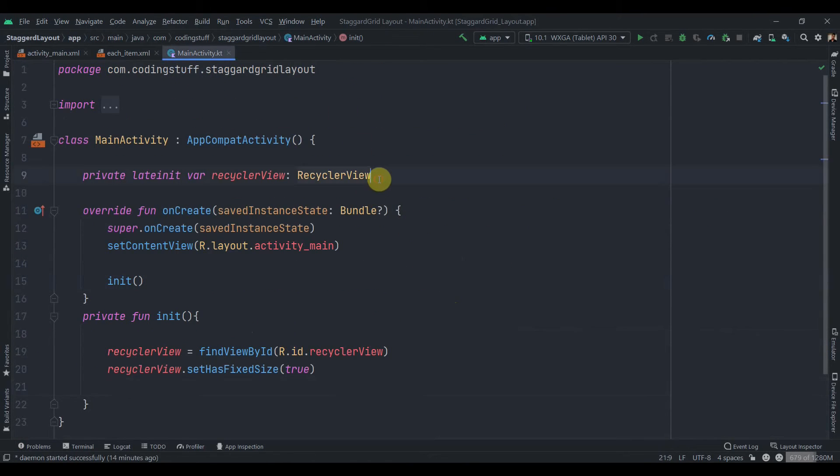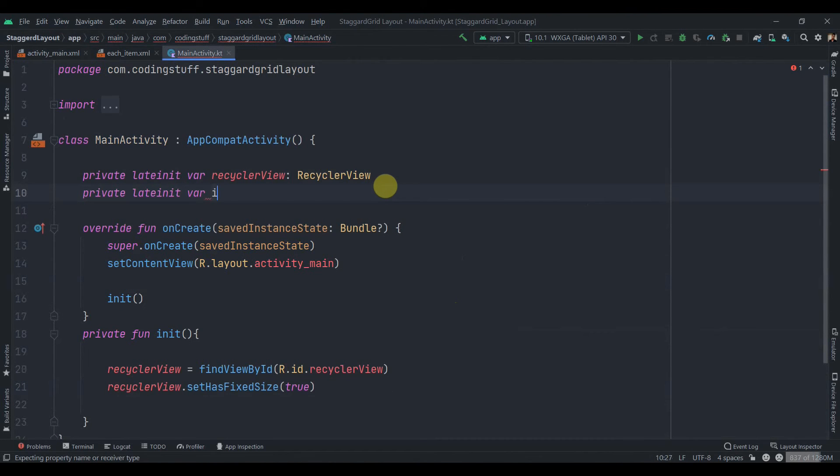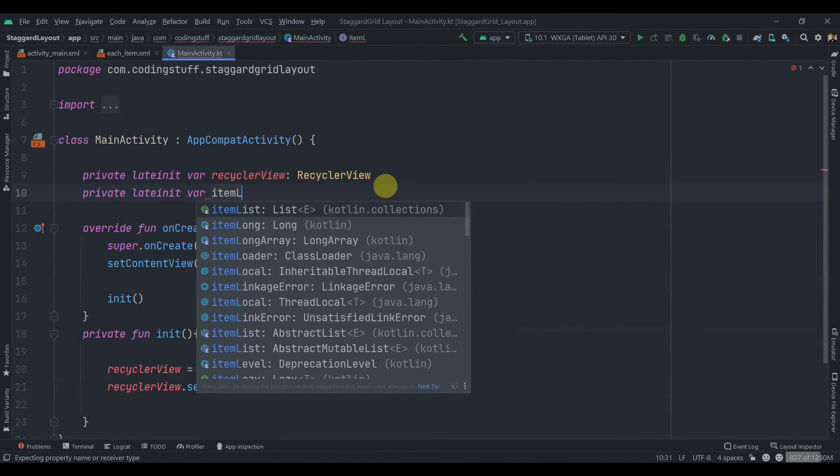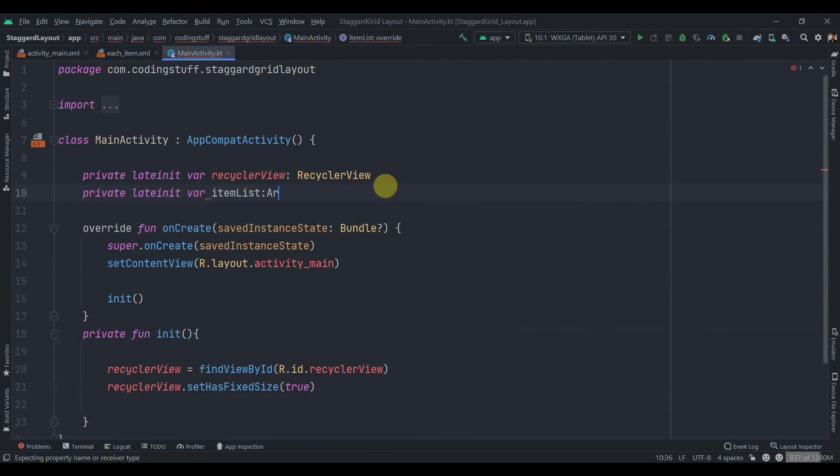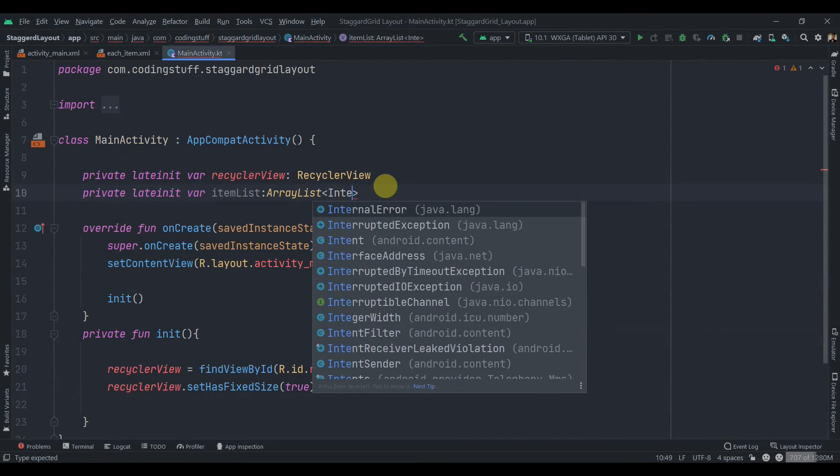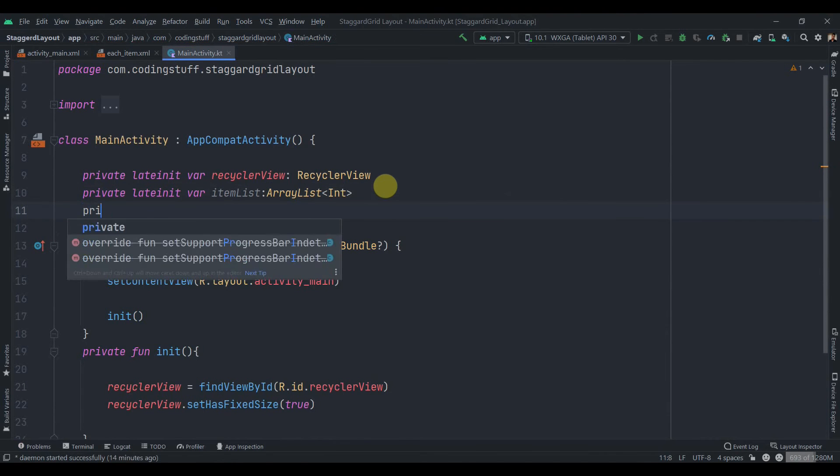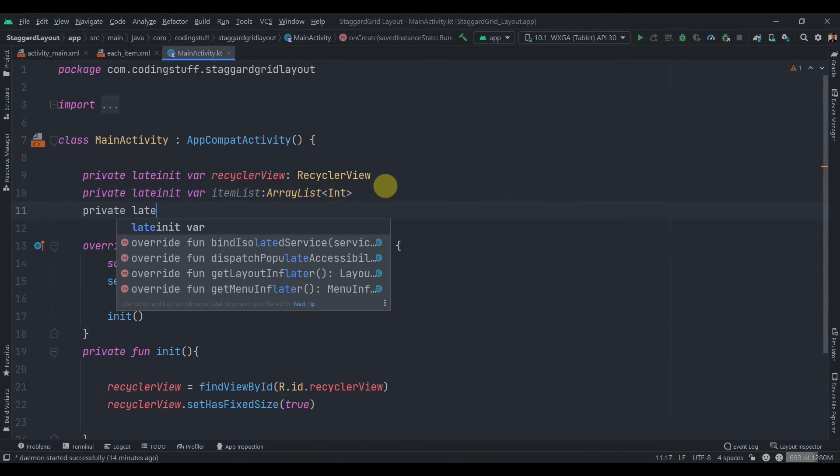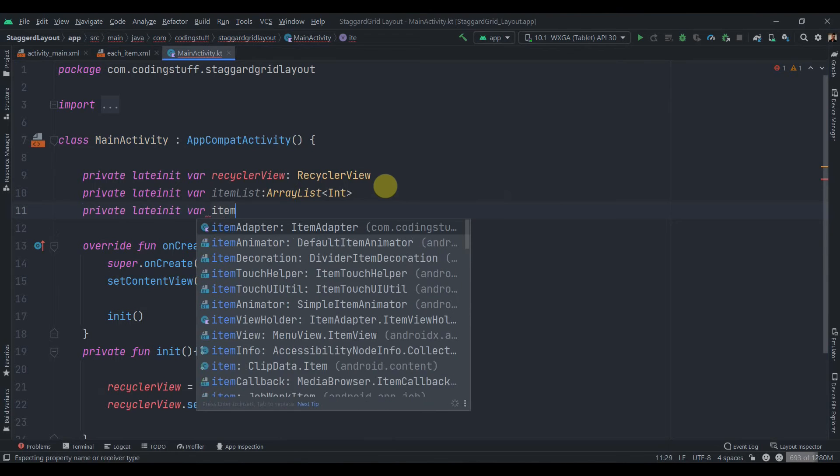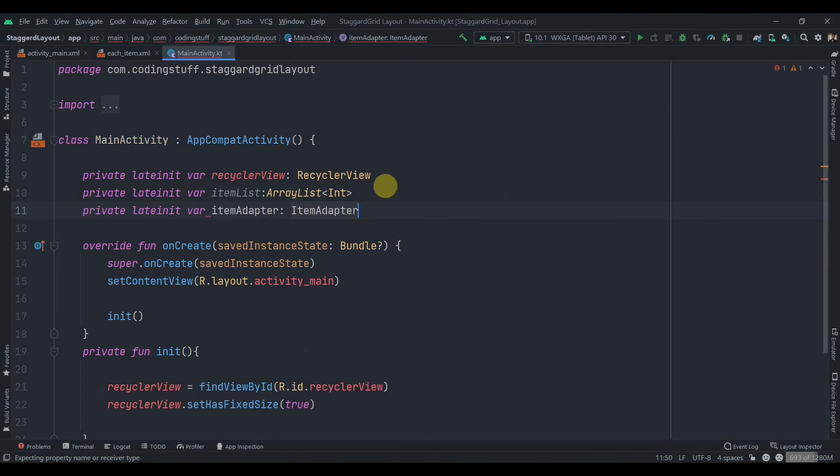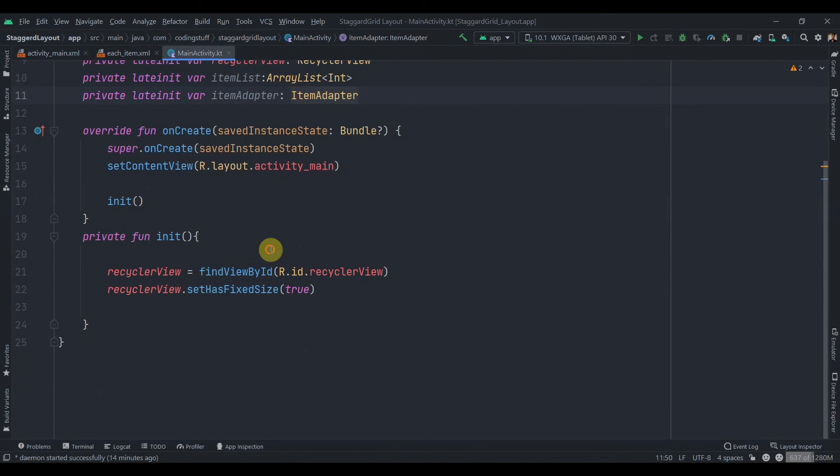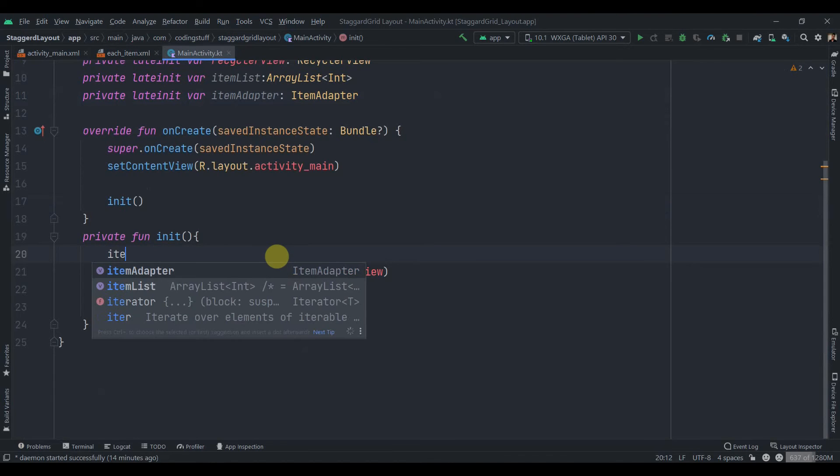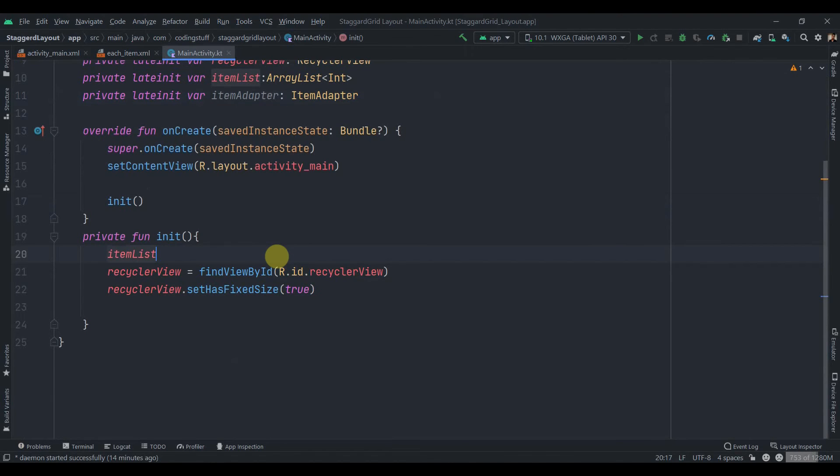So I'll just close this. We'll move to the main activity. We'll create few variables. So private lateinit var itemList and this will be type of ArrayList because we will be adding data to it. So int. And private lateinit var we'll create reference for our item adapter. And then inside the init function we need to initialize the item list. So itemList equals to